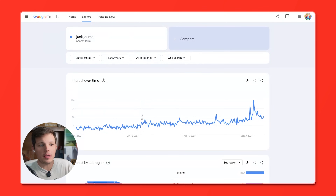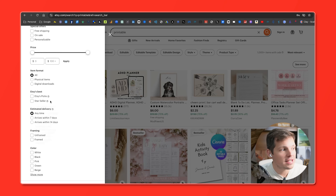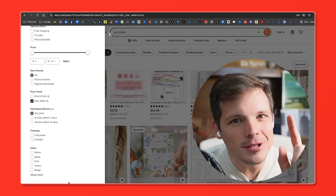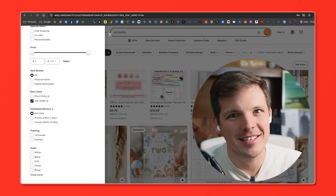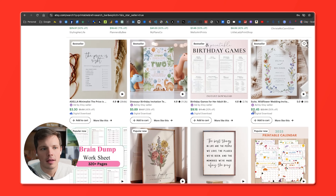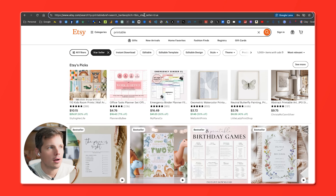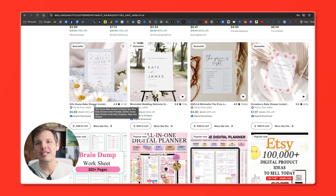Let's go to Google Trends and see what junk journal shows. Look at that — junk journals are exploding. A junk journal is a handmade book or journal that uses recycled and found materials like old book pages. Now here's the shortcut way, and you're going to love me for this. Go back to Etsy, search 'printable,' then click on All Filters and select Star Seller. Star sellers have an outstanding track record for customer service — in other words, they're selling a ton. Etsy used to have a bestsellers category but discontinued it, probably because people were reverse engineering it. But go to the URL and replace the word 'star' with the word 'best,' and look — all the products change. Now you have bestsellers. This is freaking amazing.